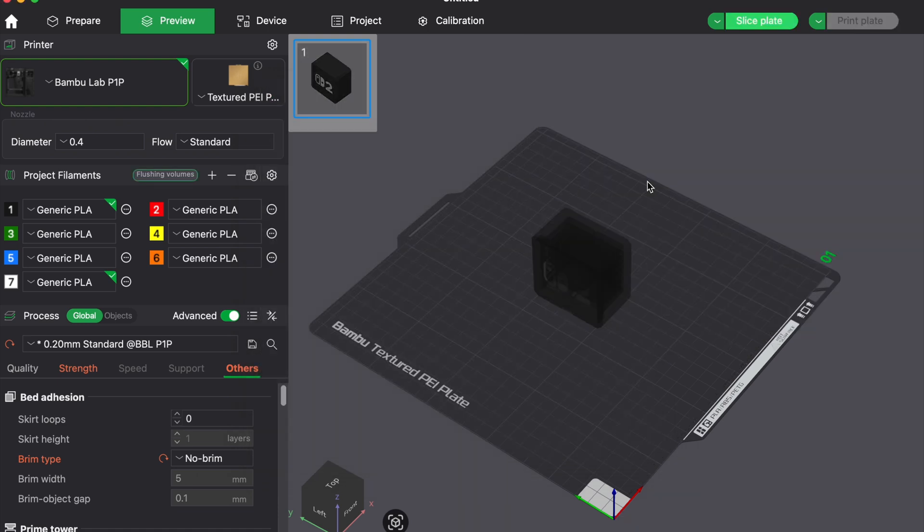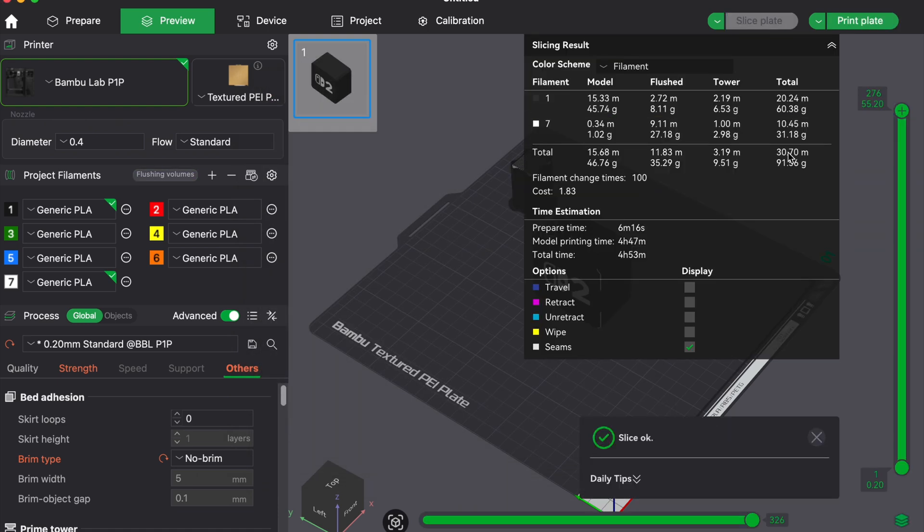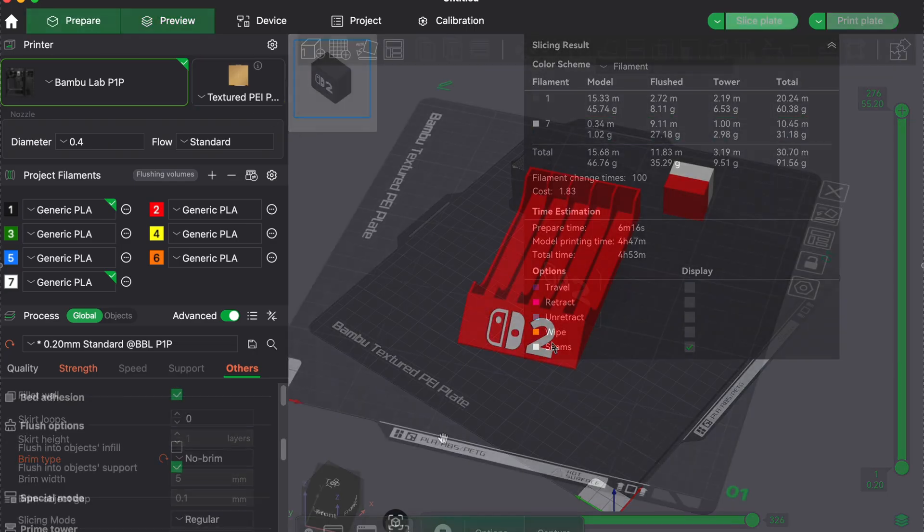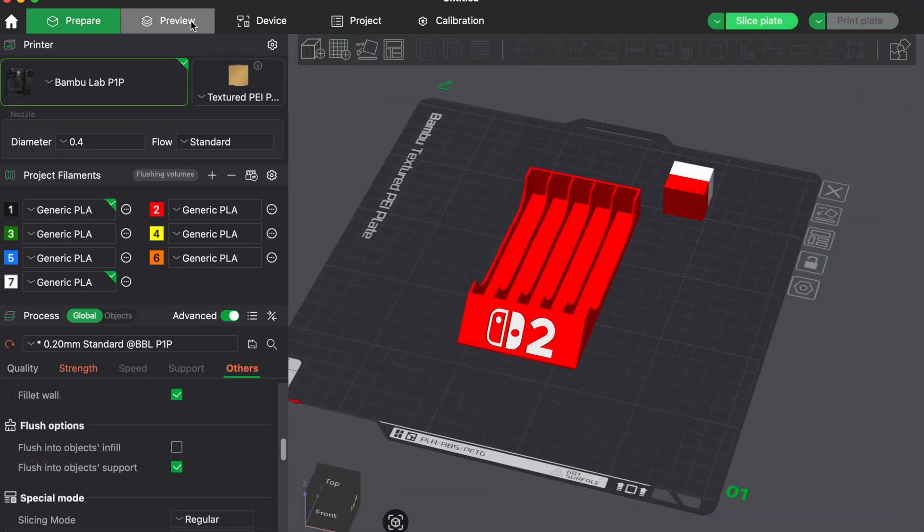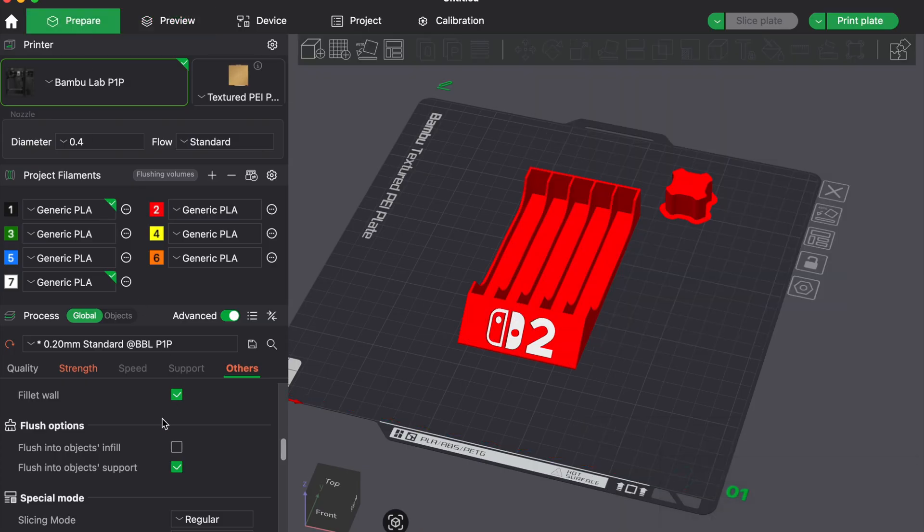If the transition looks clean, you have just saved yourself 30% or more on every tool change. You can also reduce the actual size of the purge tower in the slicer settings. Lower its width and height, but be careful not to go too small, or it might lose adhesion or collapse.